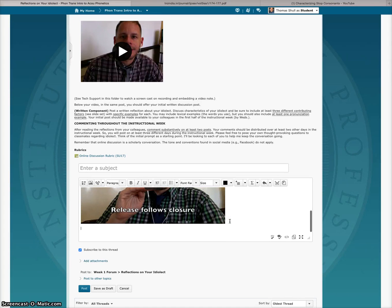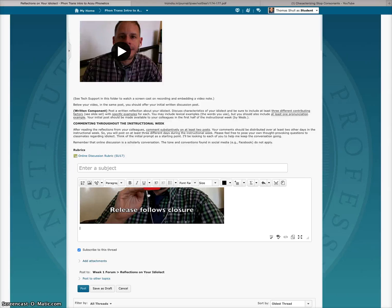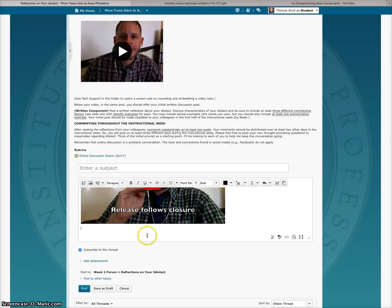So from there, I can then start typing my post and the video will appear, and people can just hit Play and watch it. Hope that helps.